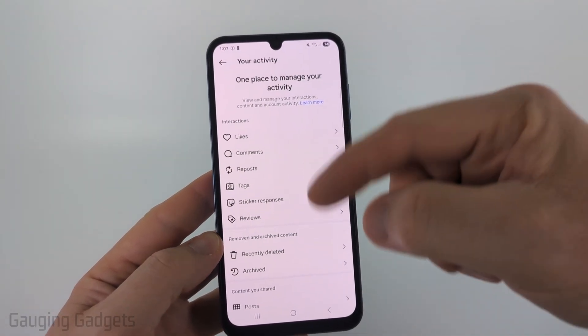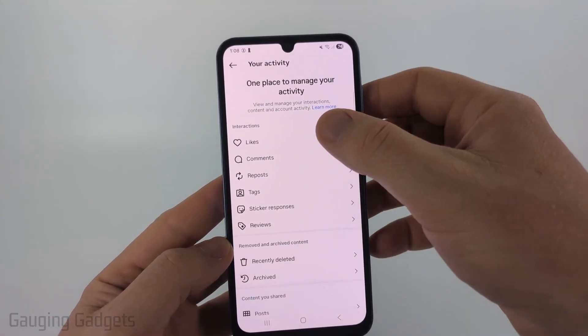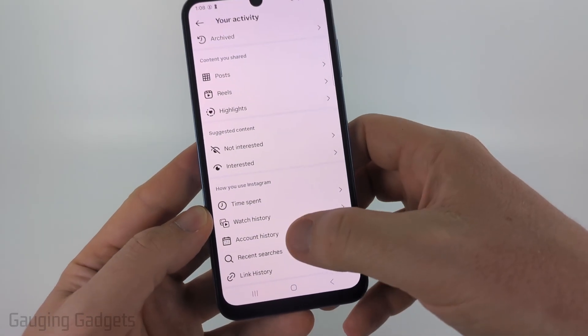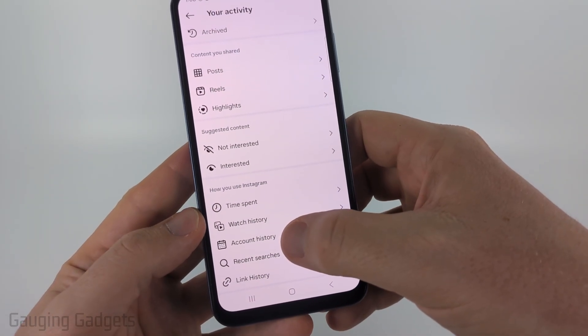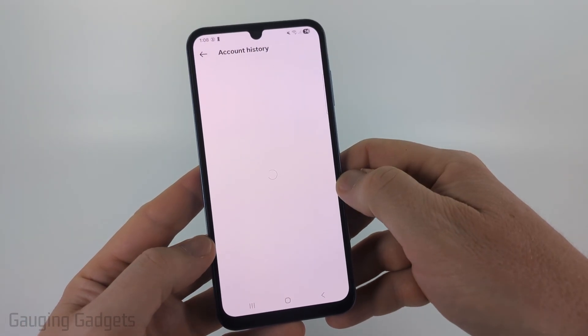From here, you'll see all the activity that you've done on Instagram, including your likes and comments. Scroll all the way down and you'll find account history. Select account history.